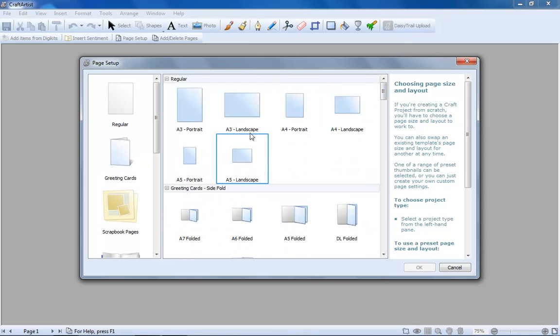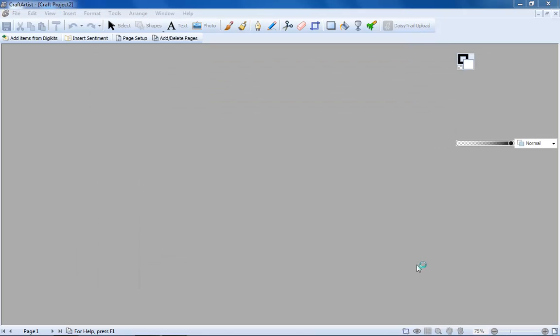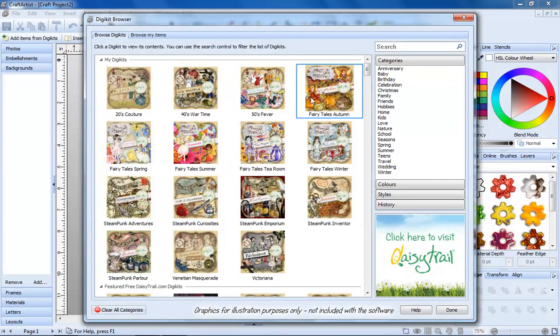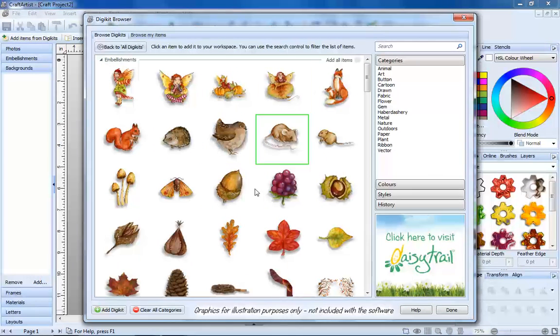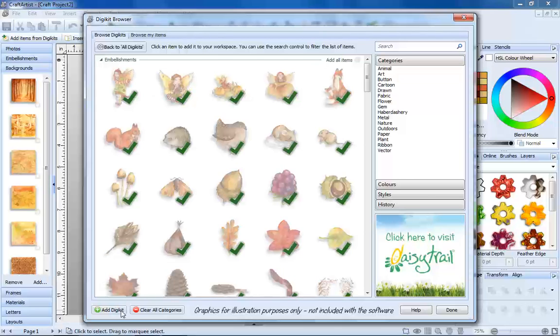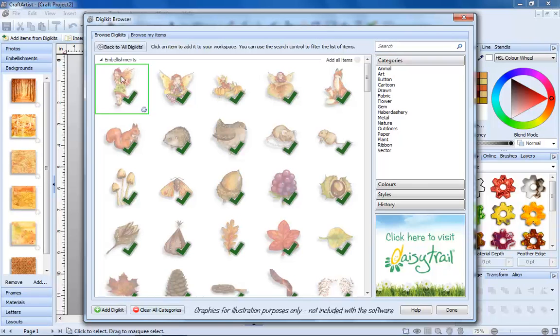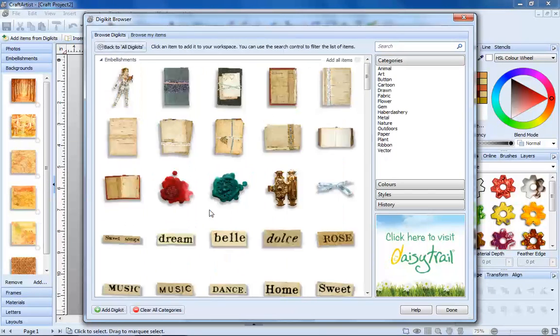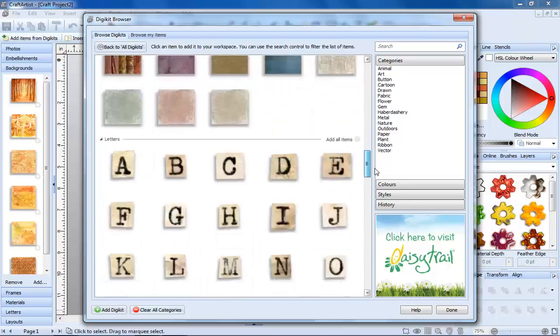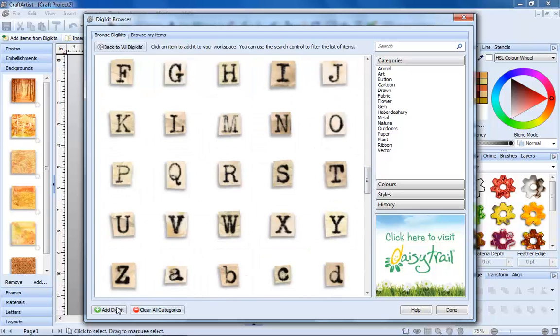Then it's time to go shopping. Pick the items you'd like to craft with from the DigiKit browser. With Craft Artist Professional, you can also save your own kits from items you've made or downloaded.